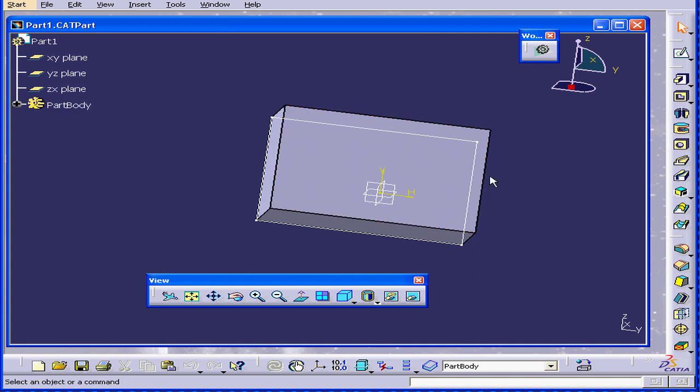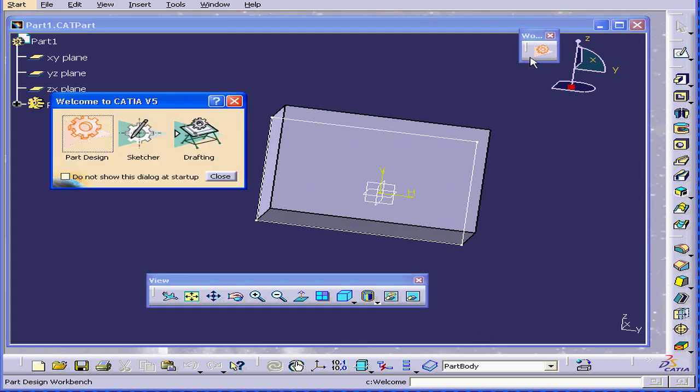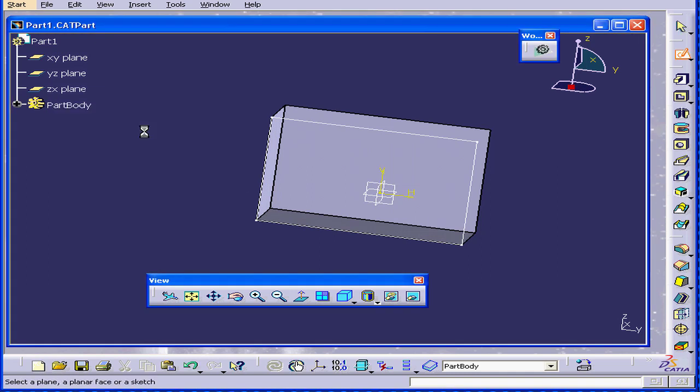Another workbench is called the Sketcher workbench. I'm going to click on the Part Design icon on the workbench toolbar and switch to Sketcher.